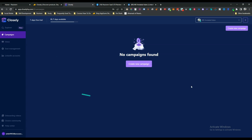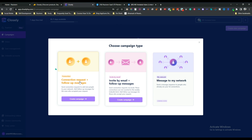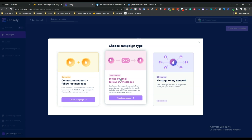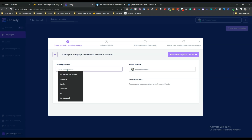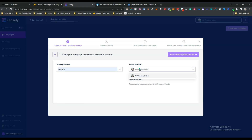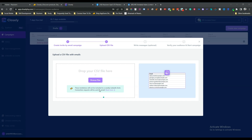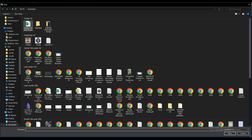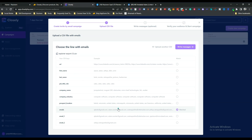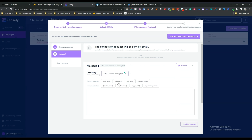After connecting the LinkedIn account, click 'Create New Campaign', then choose your campaign type. I'll select 'Invite by Email plus Follow-up Message', give the campaign a name, select your account, and click 'Save and Next'. Then upload a CSV file containing emails and match the columns accordingly.